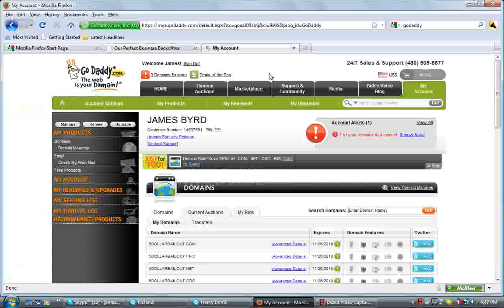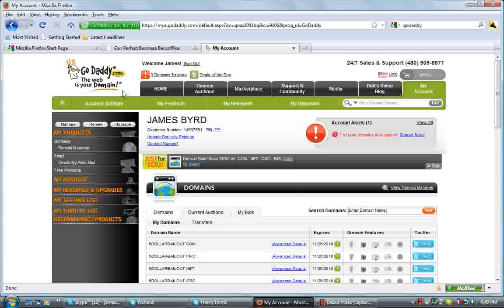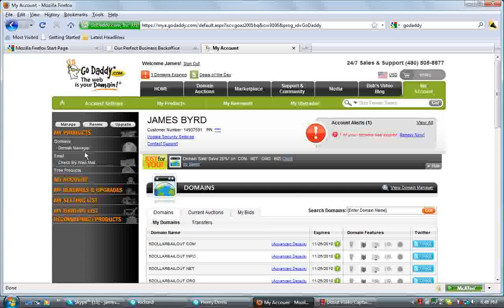When you get logged in, you'll go to the left of your screen and you'll see Domains Manager. Since you already have picked out your domain, you want to click on Domain Manager.